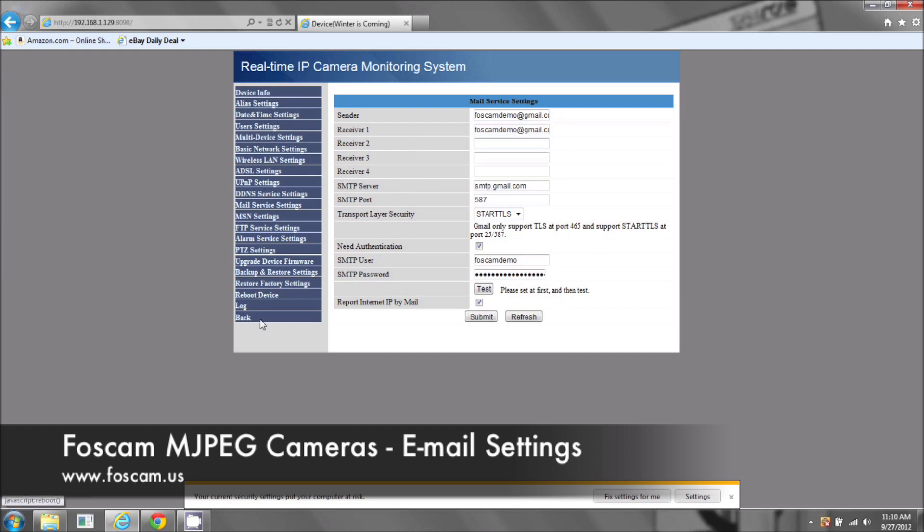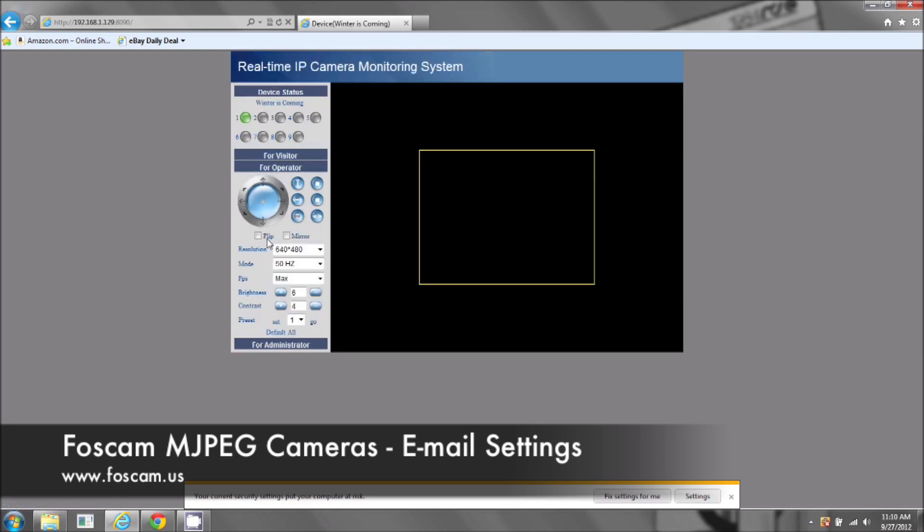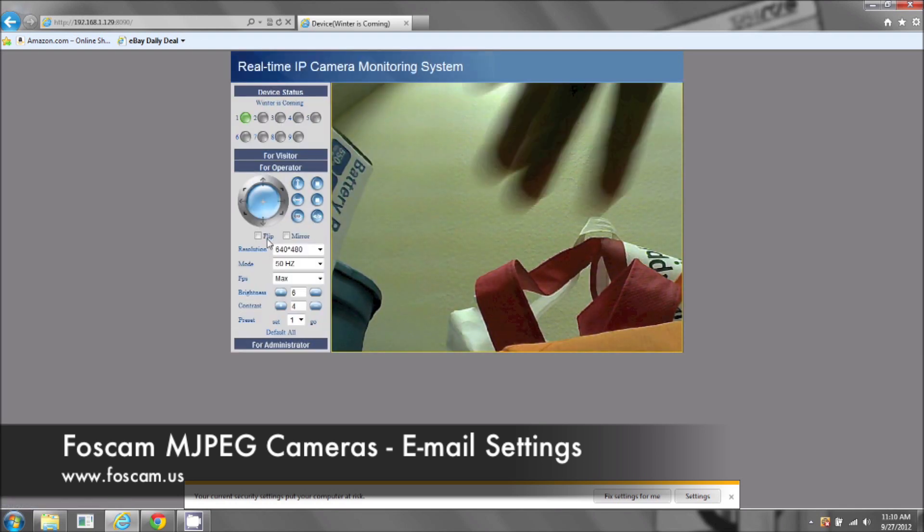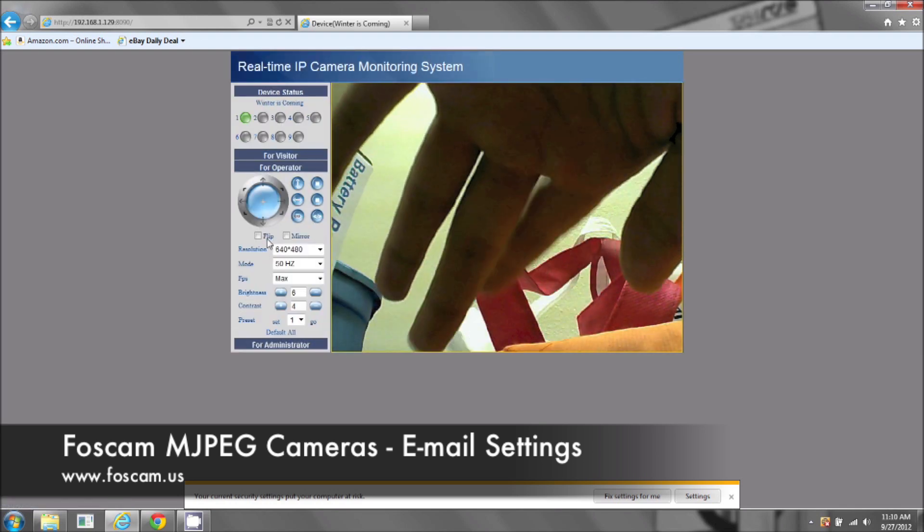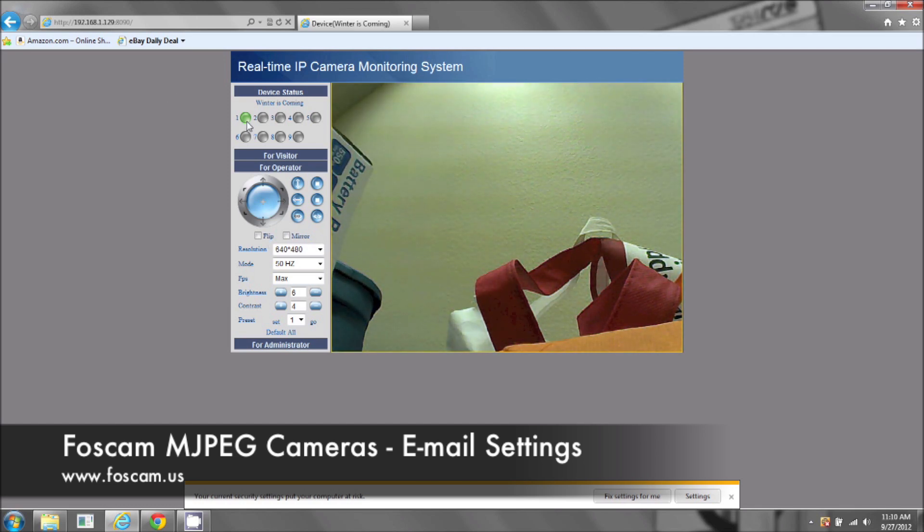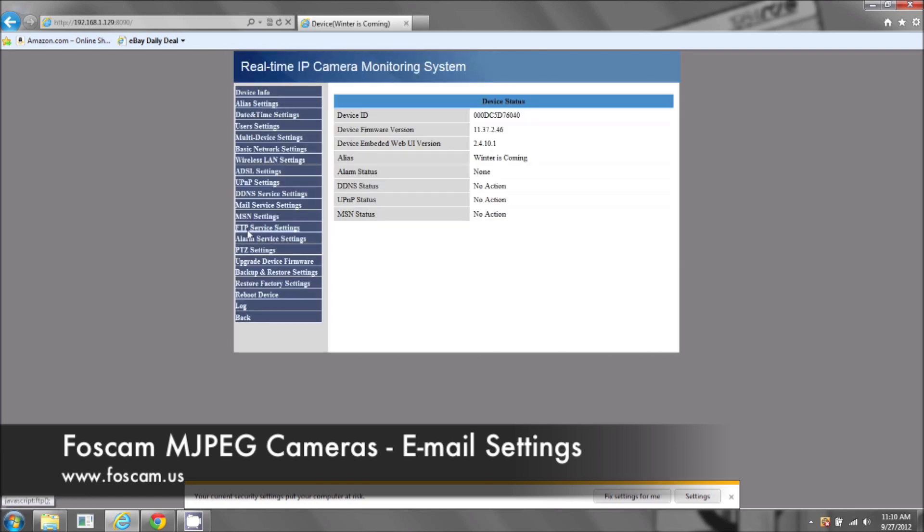If we do go to the camera, it's not going to do anything right now. There was some motion there, nothing happened. This green button here will turn red once it's going to take some pictures. We still have to do one more thing. Now we've set the mail service settings. Now we have to go to the alarm service settings.